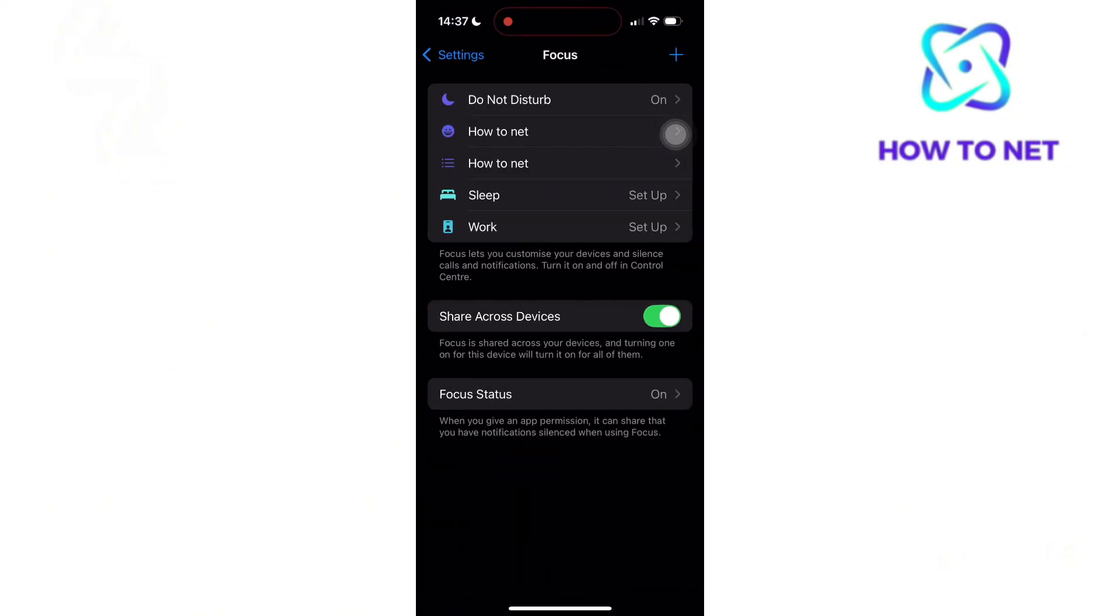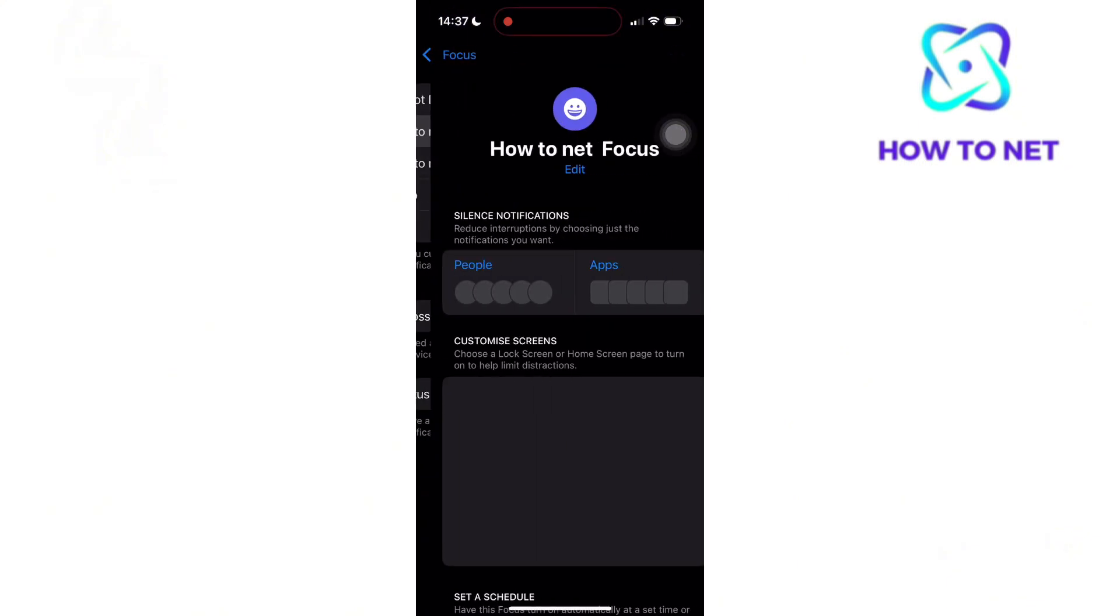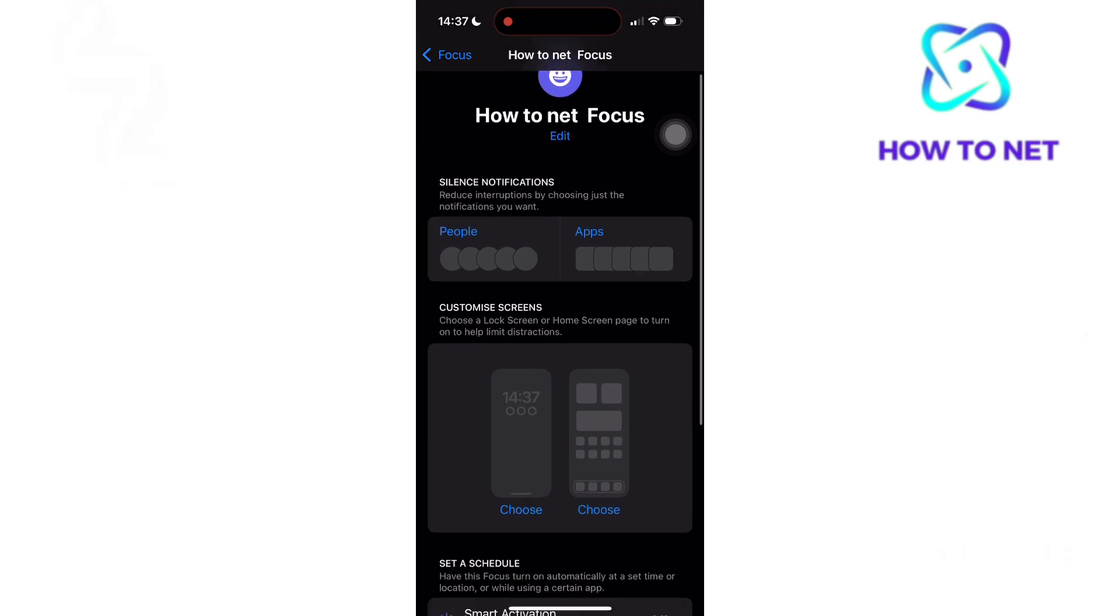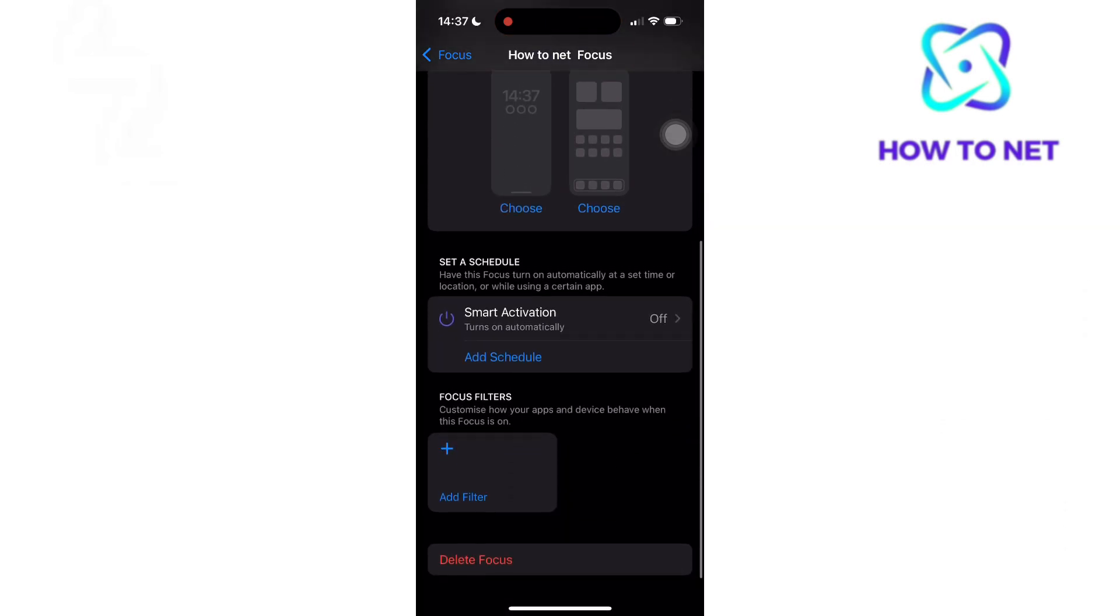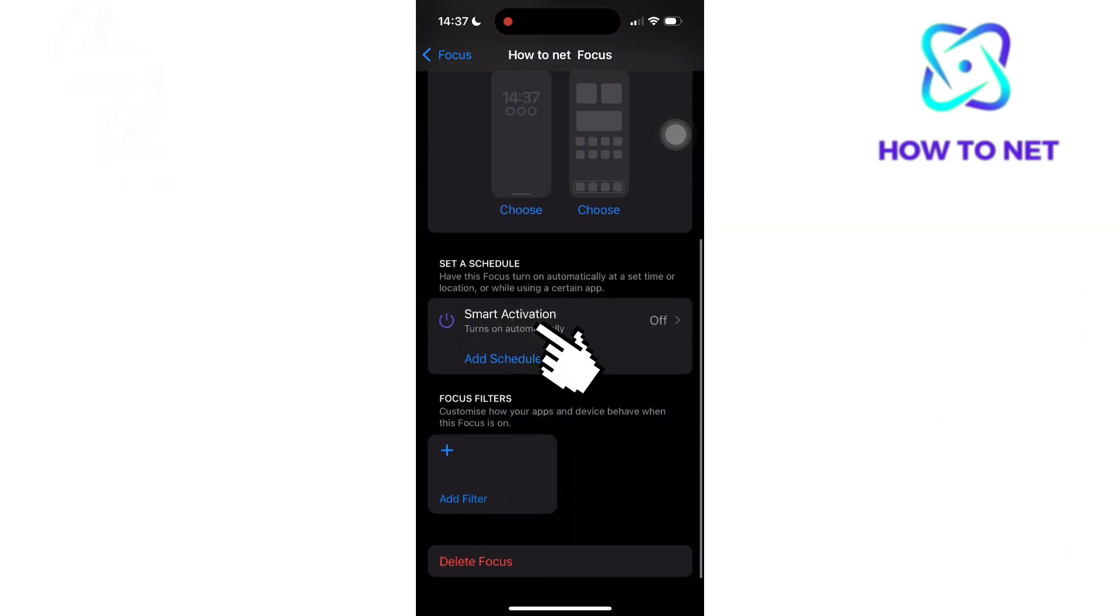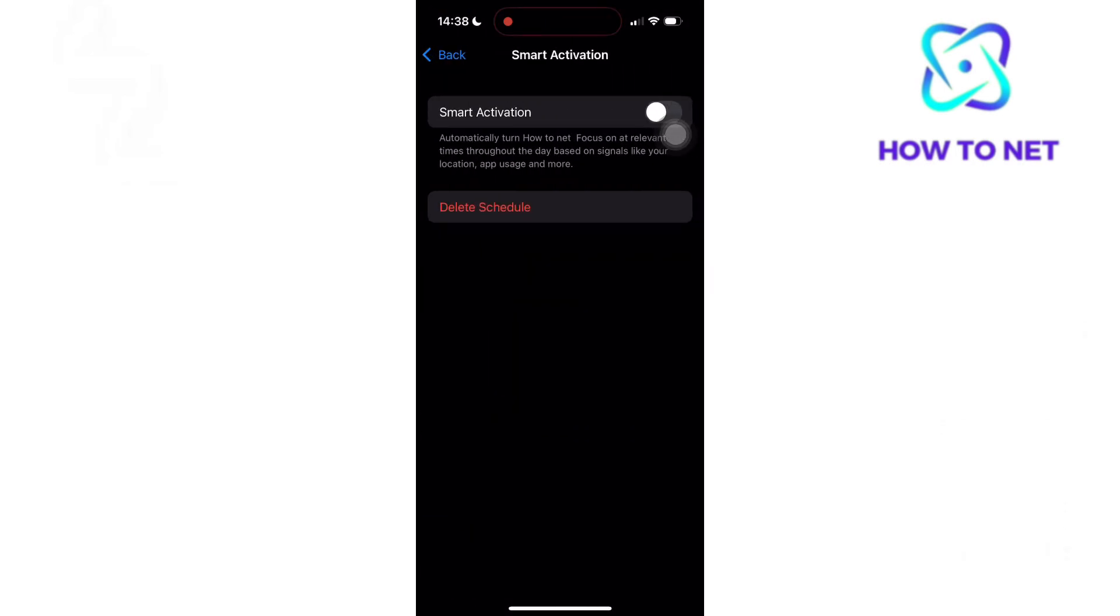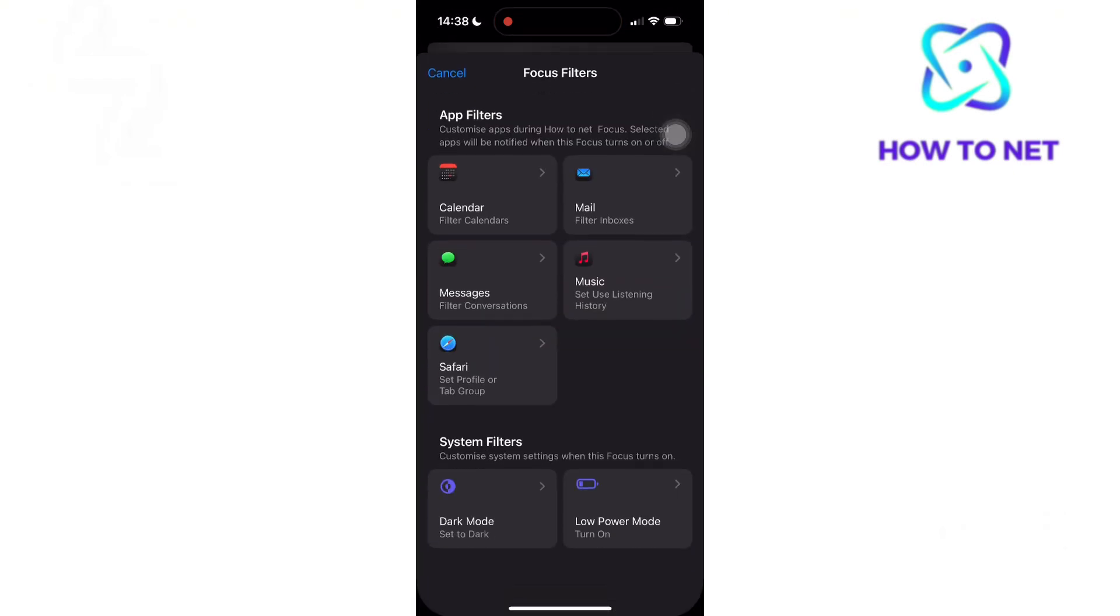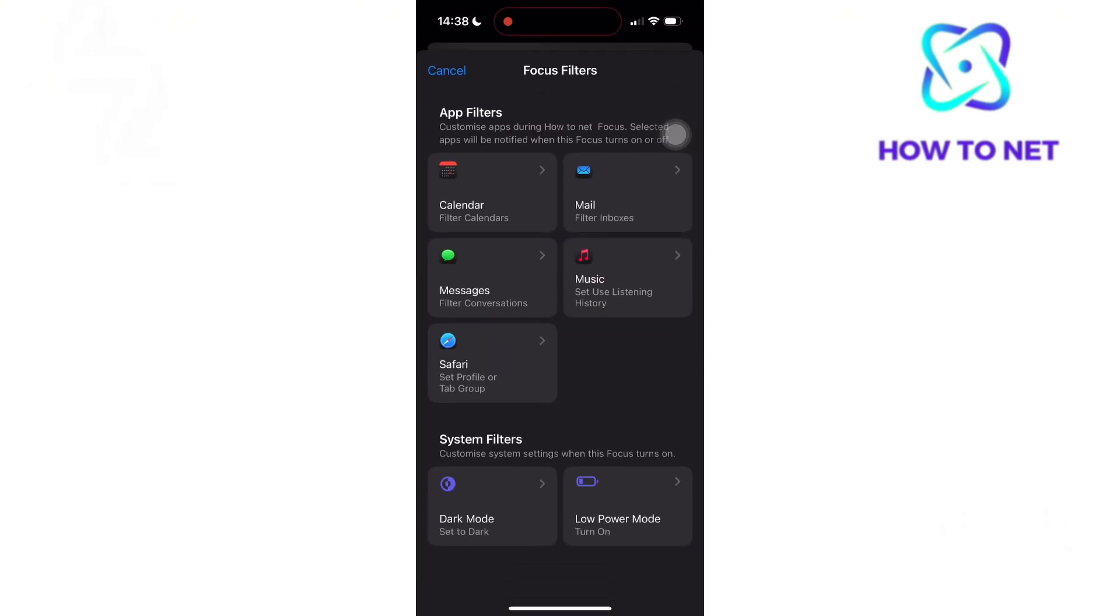You will then choose the focus that keeps turning on by itself. Head to it and now you can simply delete it, or just head to schedule and delete the focus schedule. You will also tap right here to disable unwanted automations.